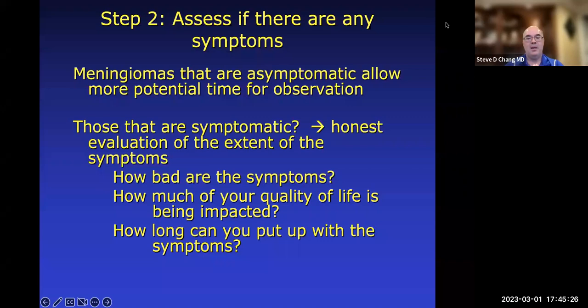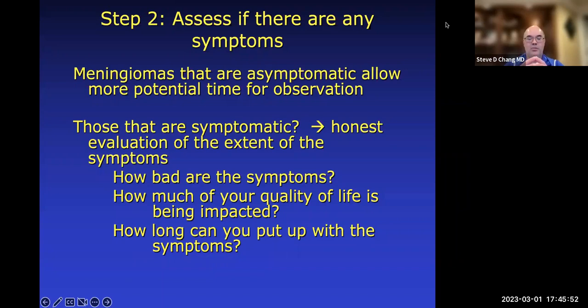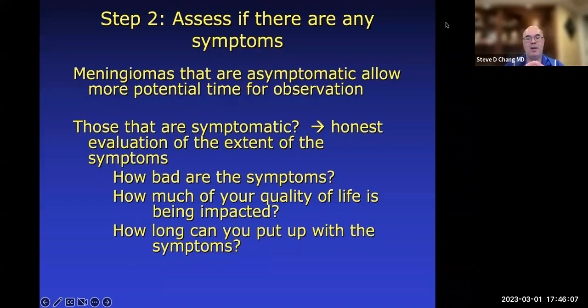For symptomatic meningiomas, we need an honest evaluation of the extent of symptoms from the patient. Sometimes patients really downplay symptoms — they say they've had headaches for years and these aren't much different. Sometimes patients over-call symptoms, attaching everything from dry eye to arthritis to the meningioma. That can cloud the picture if we assign symptoms to a meningioma that aren't really related to the tumor.